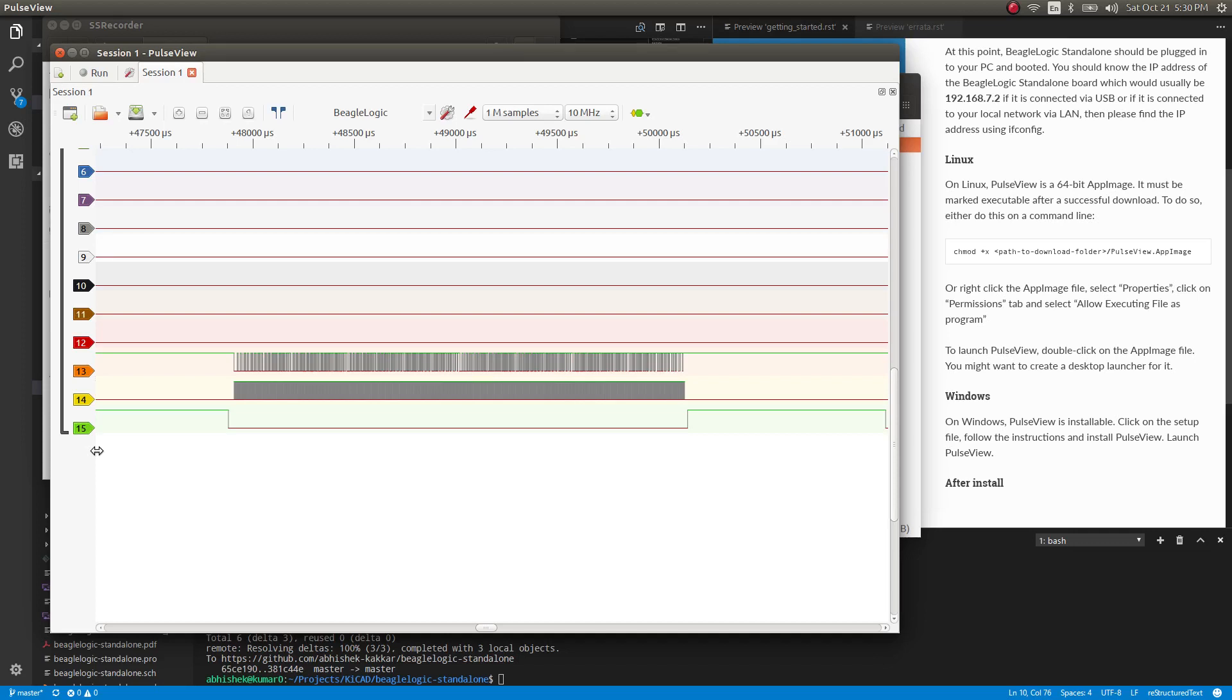In this video, we'll cover adding triggers to a capture in PicoLogix and alone using PulseView.